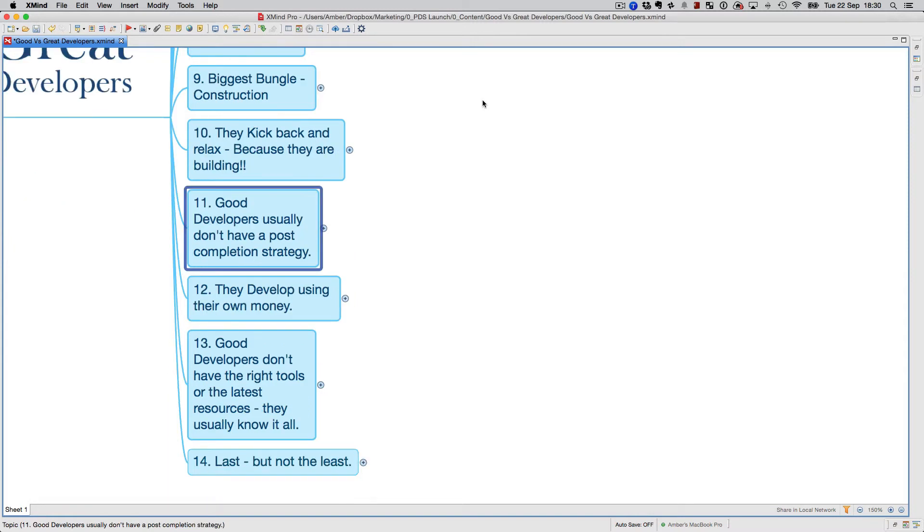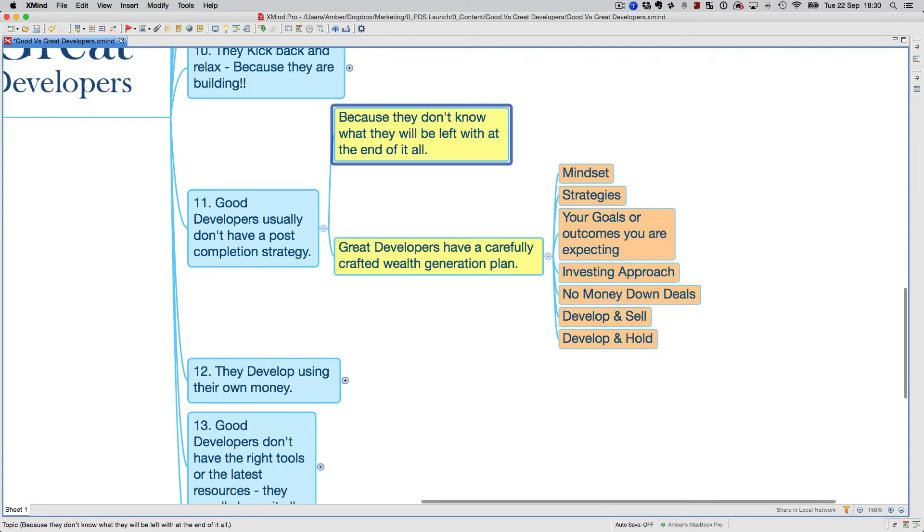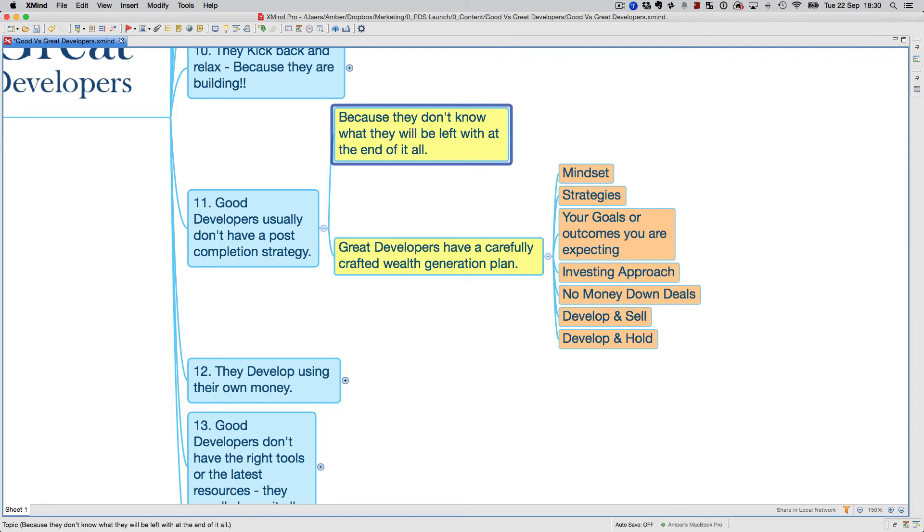A lot of good developers usually don't have a post-completion strategy in place, and it happens because they don't know what they'll be left with at the end of it all. That's related to your financial feasibility and having your cash flow all sorted out at the beginning of the project and making sure you know exactly what's left. It's very difficult to pinpoint the exact amount to the dollar or last cent that you'll be left with towards the end.